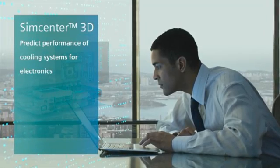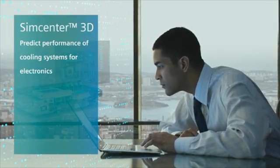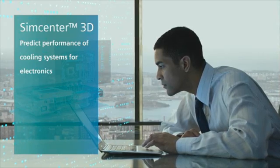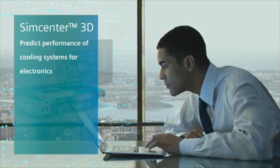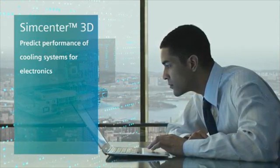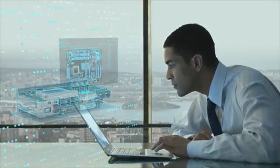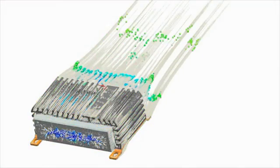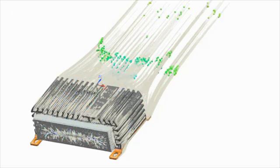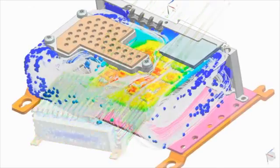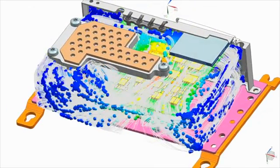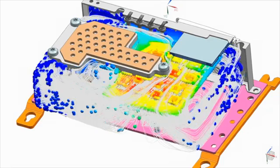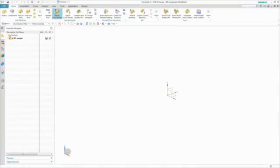Simcenter 3D is an ideal tool to help you predict performance of cooling systems for densely packed, heat-sensitive electronic systems. Simcenter 3D is an integrated multi-physics environment that can simulate tightly coupled 3D airflow and thermal fluid behavior without having to manually transfer data between solutions. In this demonstration,